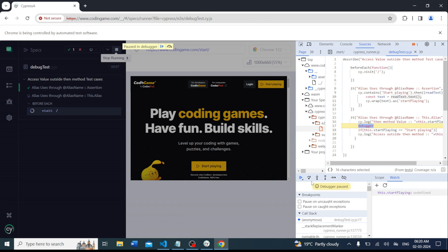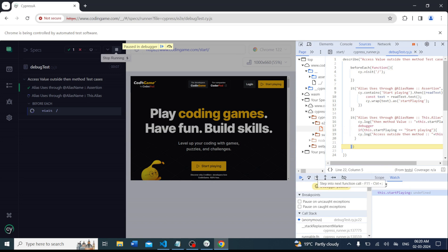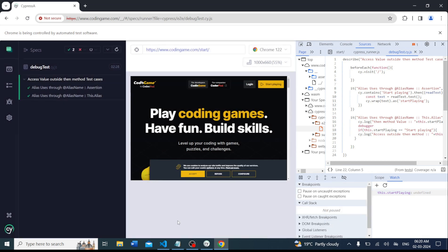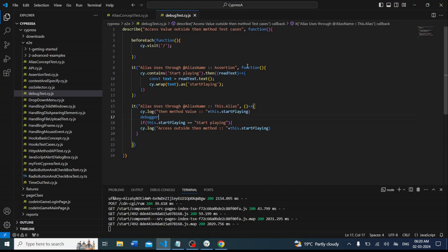Now we can step forward using the arrow button to go to the next step. You can see it is moving to the next step, and here also 'undefined === startPlaying' is not matching so it's not printing. Both step buttons are similar — Step Into Next Call (F11) and Step Over (F10). This is the process to debug, but now we need to understand why the value is not being accessed.